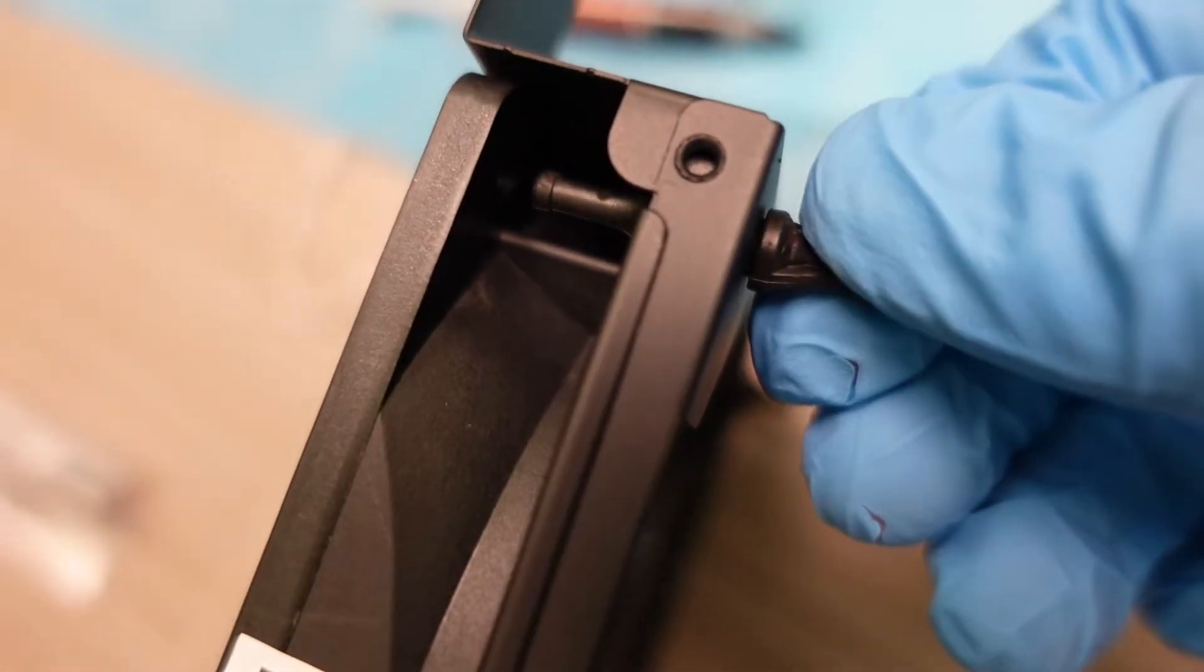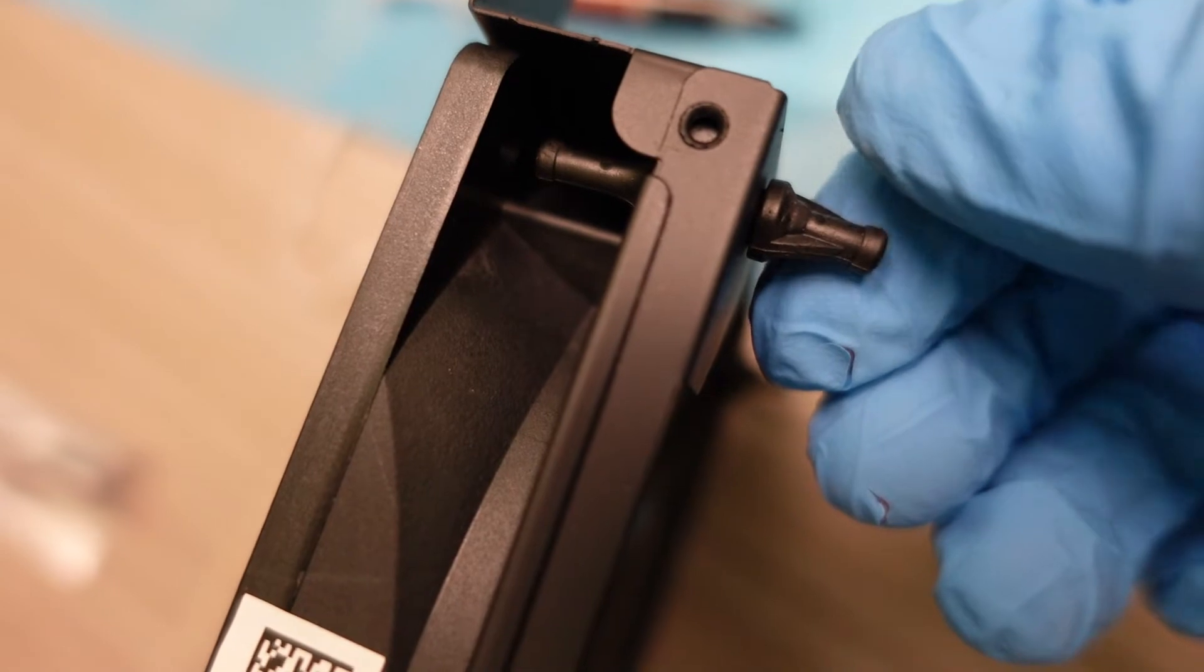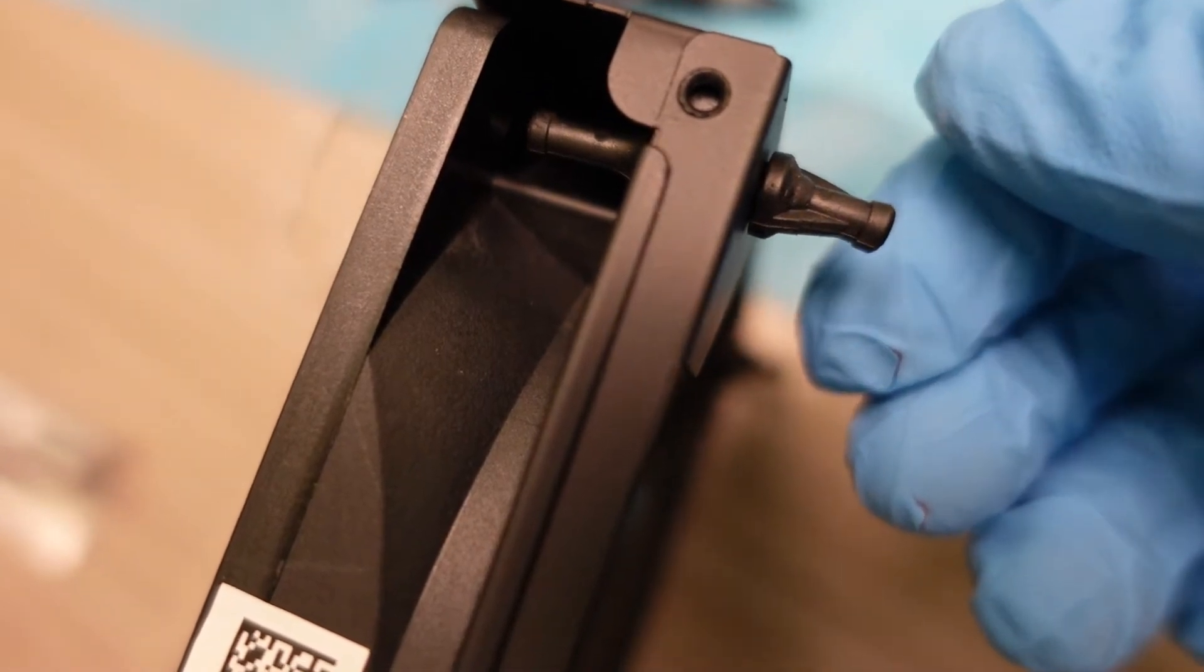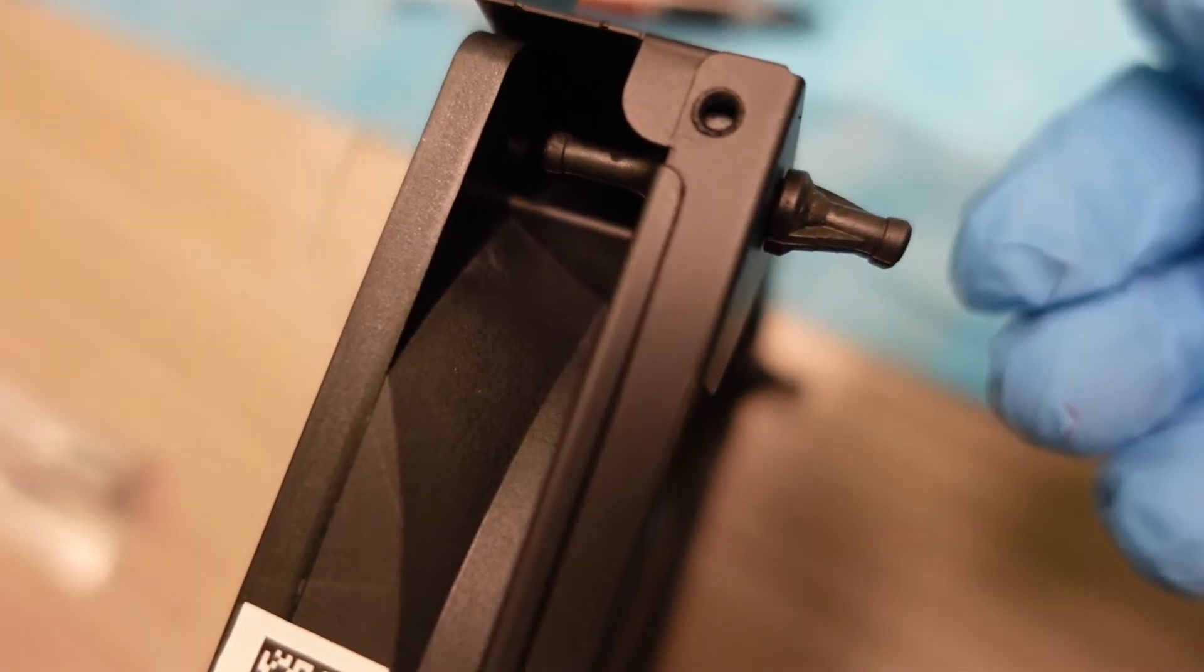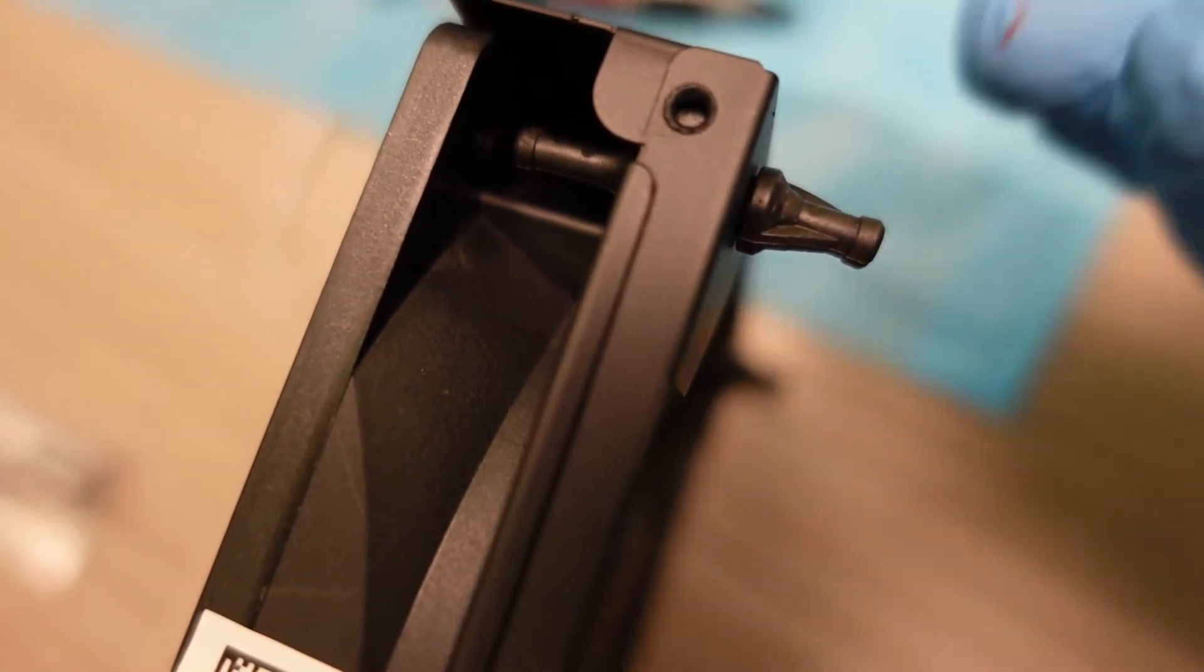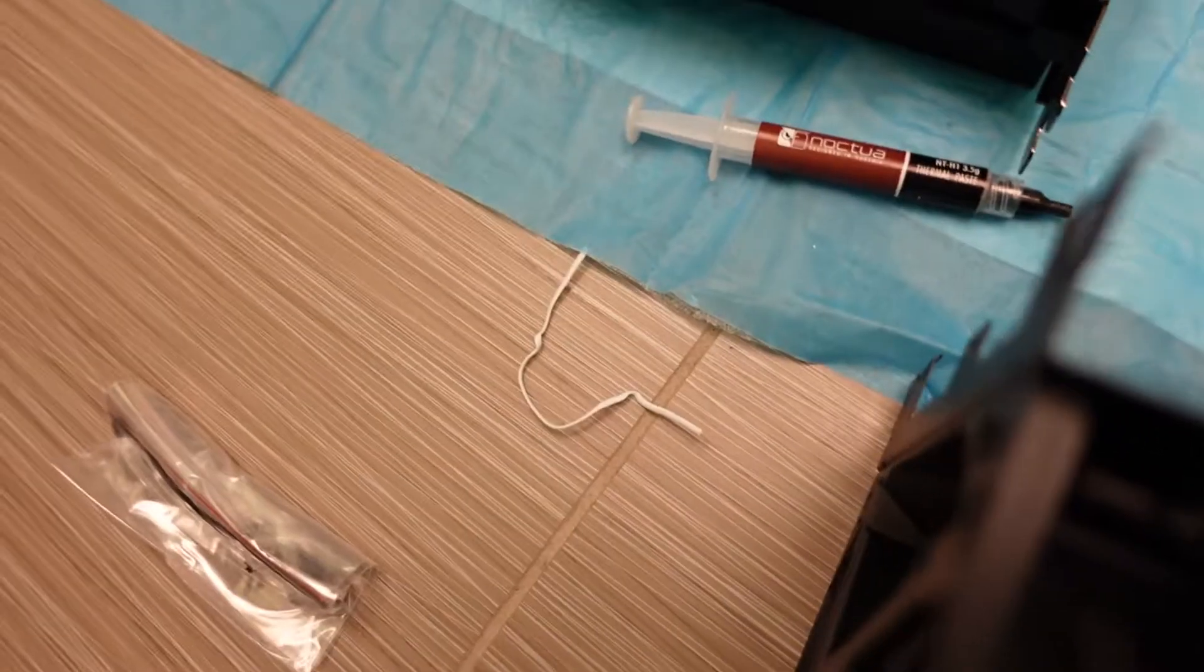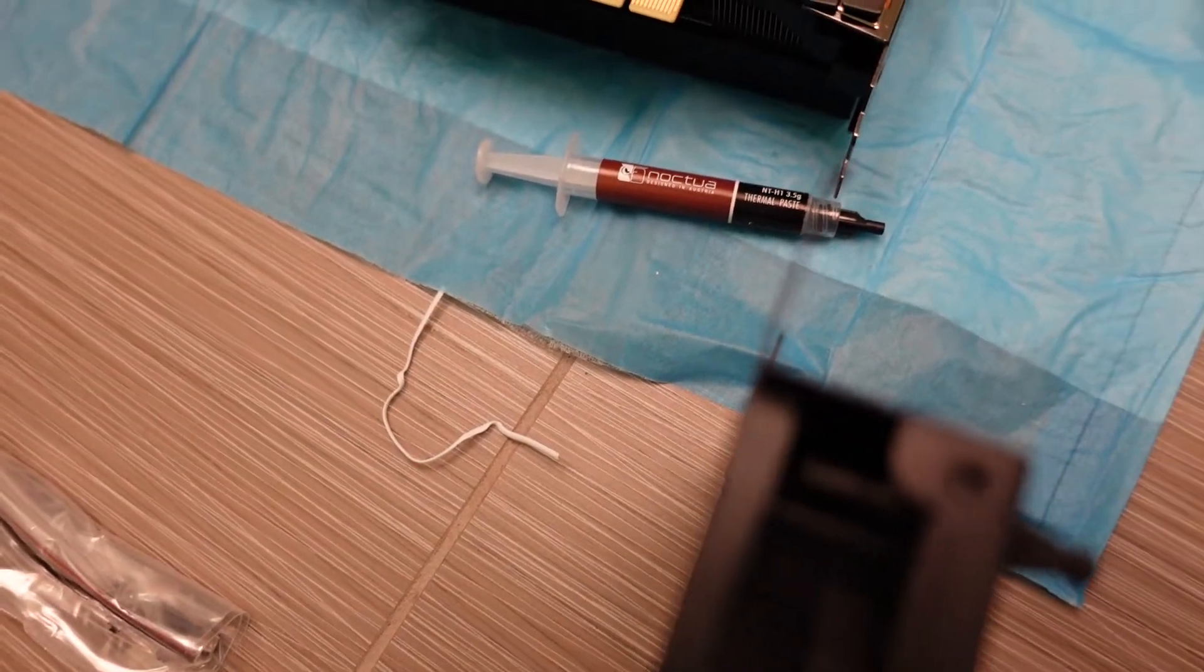So one of the problems with the top case fan is these dampeners that are here. You might have to cut them or rip them off. So I don't have, Corsair didn't give you any spares, so I can't really use them. I could screw it in, but that's not gonna work well.